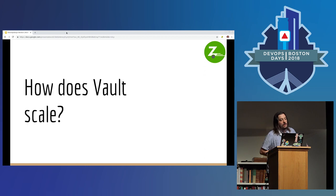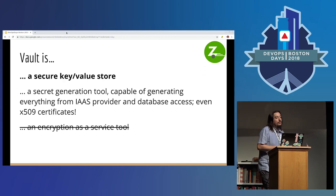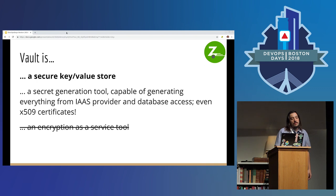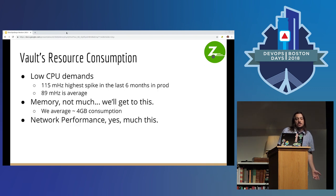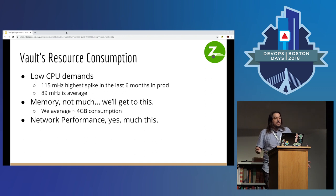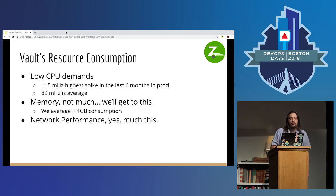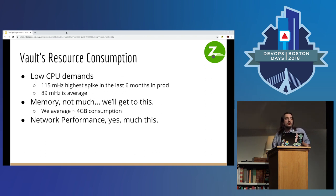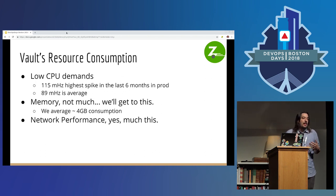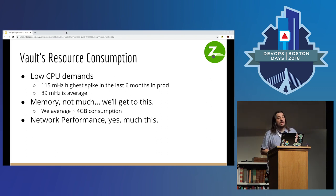So how does Vault scale? And remember, this is how we're using Vault — not transit backend, mostly secure key-value store. Vault's pretty chill — it's not doing a lot. We have maybe 89 MHz average load compute-wise on Vault. Most Vault servers need about four gigabytes in active memory. It does need a lot of network performance. Vault's not transiting huge packets or anything like that, but it certainly is going to have a lot of concurrent connections, especially as your infrastructure grows.